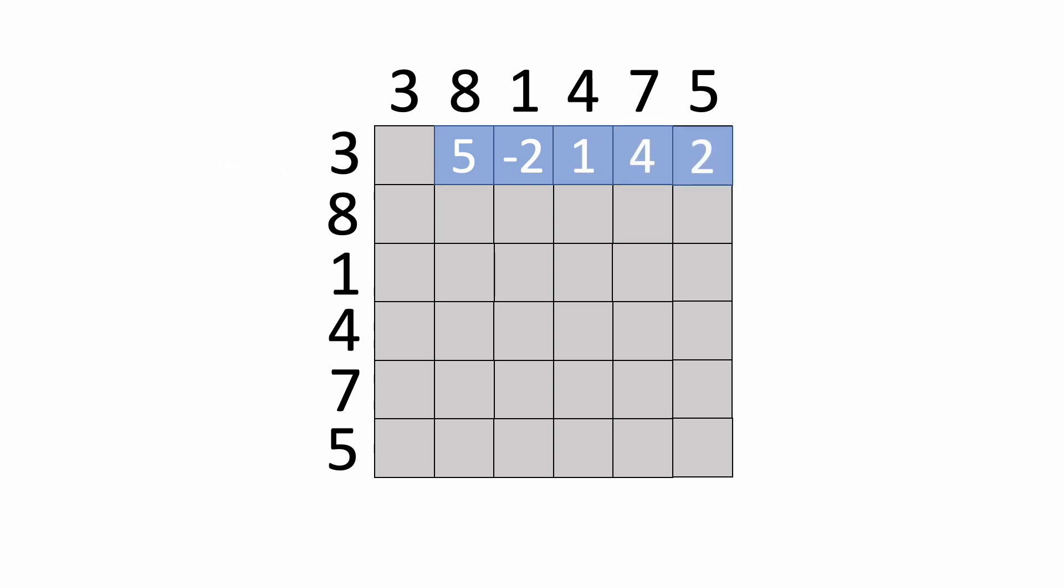Once we're done with that, we'll calculate all the profits from buying on the second day at 8. Notice that we can skip the first block because we can't sell at 3 since that's in the past, and we also won't buy and sell on the same day. So we can start on the third block and calculate the profit for selling at 1, which is negative 7. We'll do this for the entire row and calculate the profit for each day.